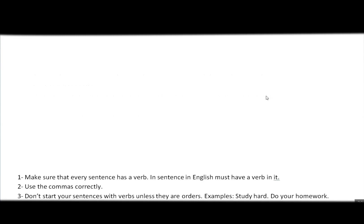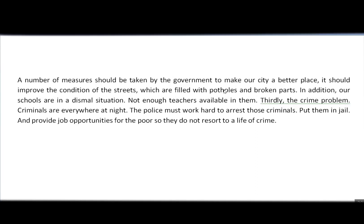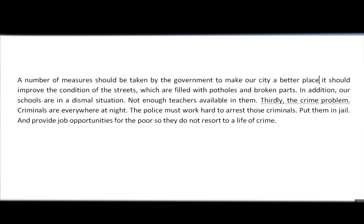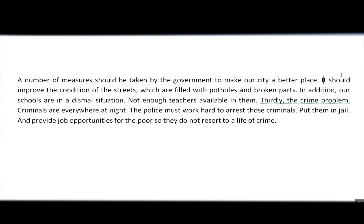Now I'm going to show you how to rewrite this part and correct possible mistakes. 'A number of measures should be taken by the government to make our city a better place.' Simply, we remove the comma and use a period — and then the first letter of the next sentence must be a capital letter. 'It should improve the condition of the streets, which are filled with potholes and broken parts.' This comma is correct, so we don't need to change it.